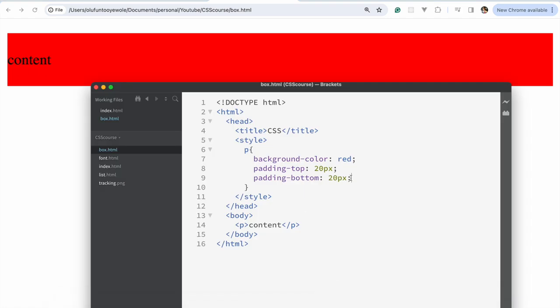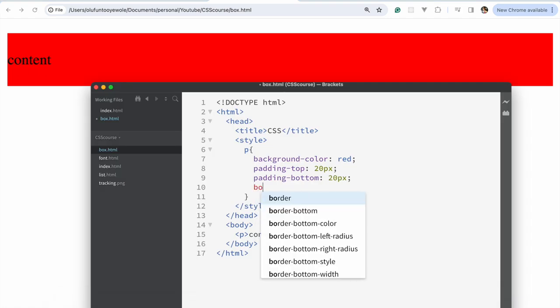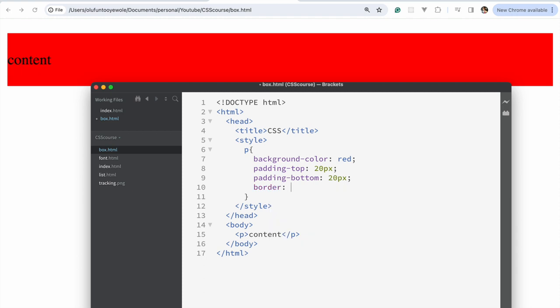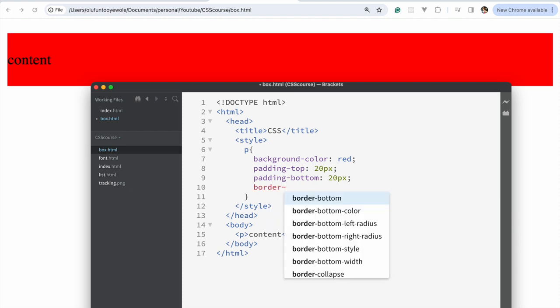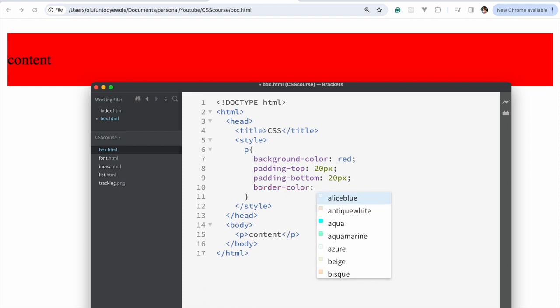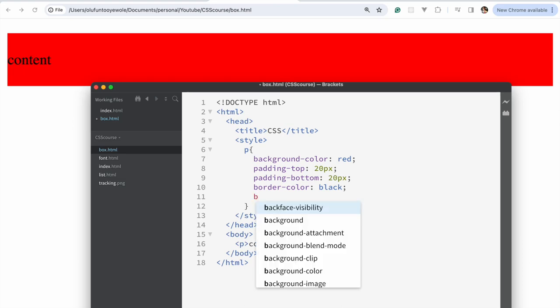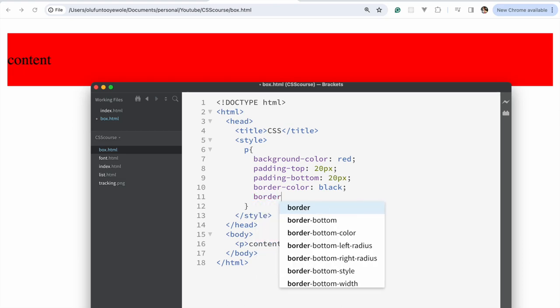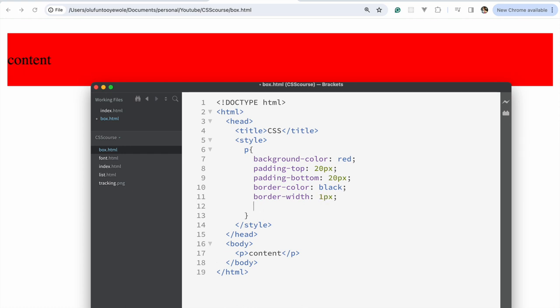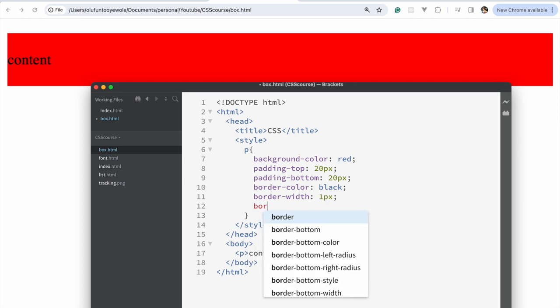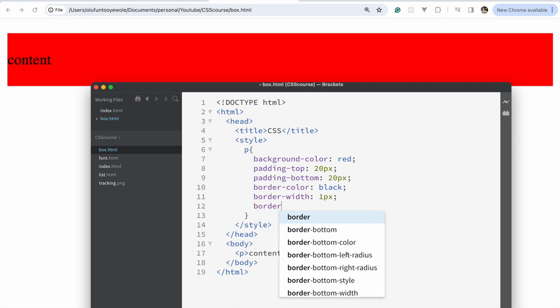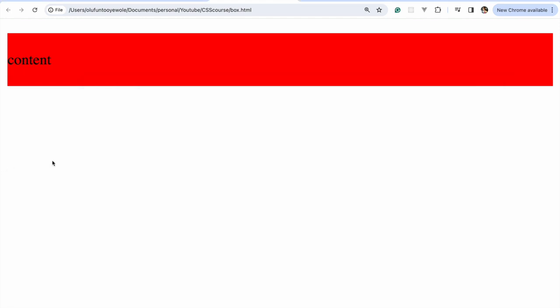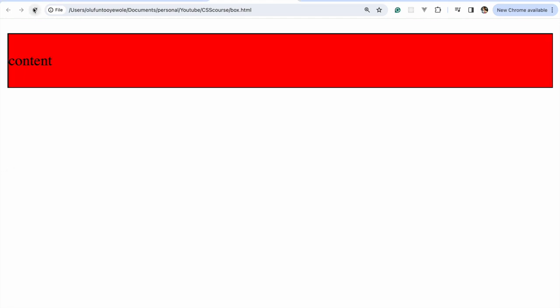So next, let's just put a border. So we say border, let's start with the color first. We'll say black so that we could have a nice contrast there. Then border width, we'll say one pixel, border style, then we'll say solid. So if we save and refresh, you can see there is a one pixel border around it.